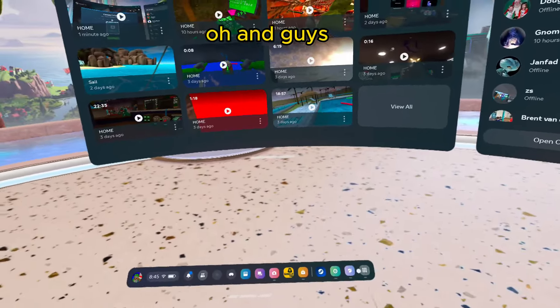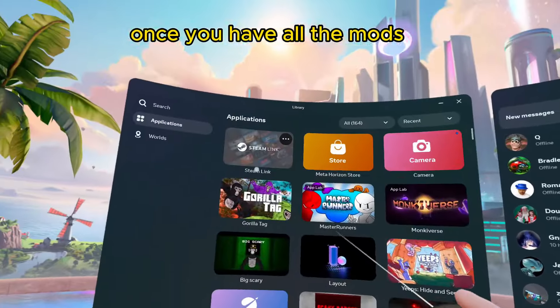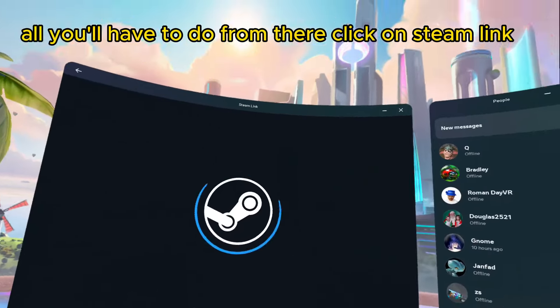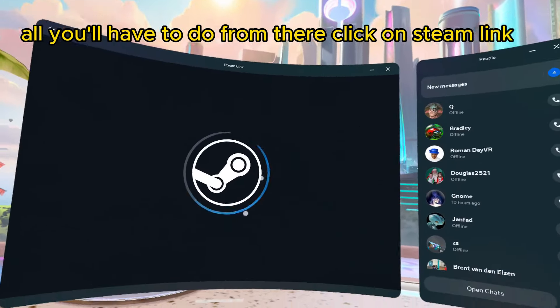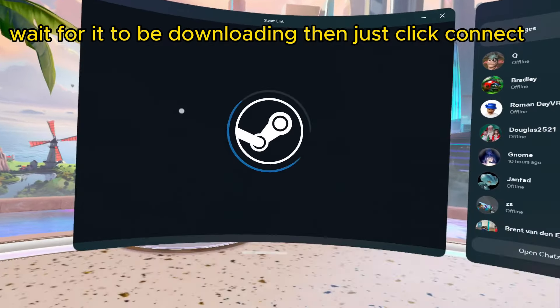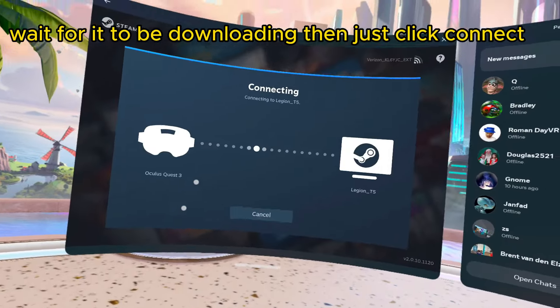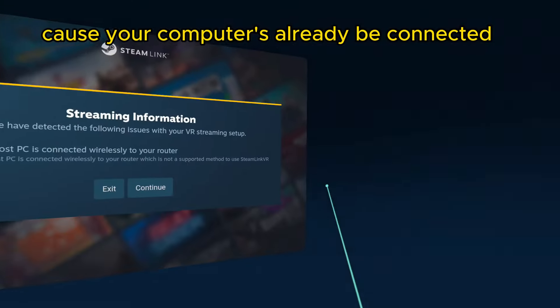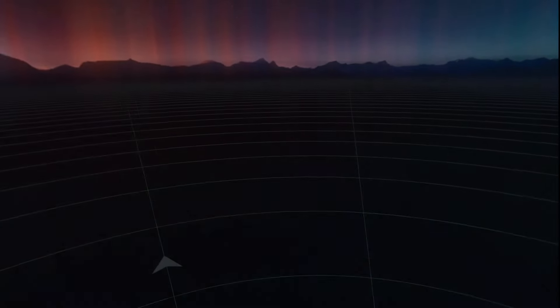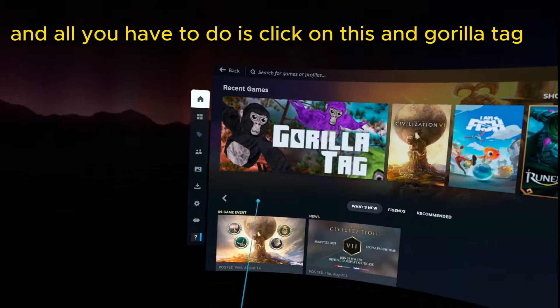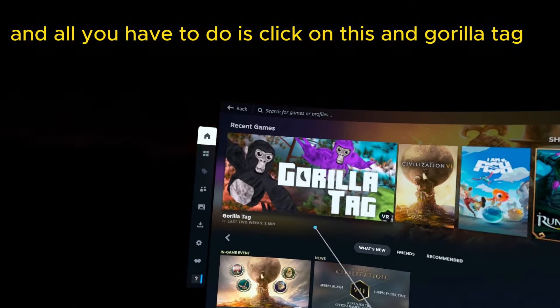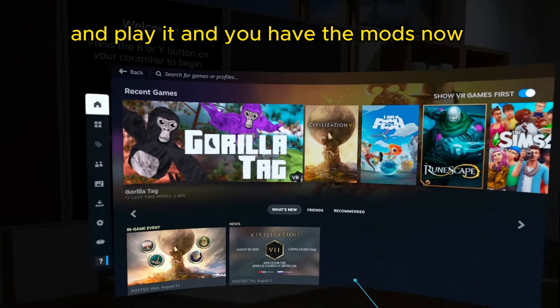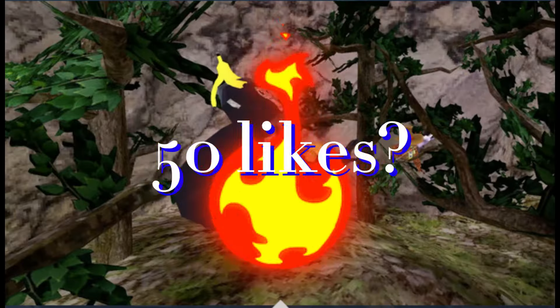Oh, and guys, once you have all the mods, all you'll have to do from there is click on Steam Link. Wait for it to be done loading. Then, just click Connect, because your computer should already be connected. And then, just wait. Click Continue. And then, all you'll have to do is click on this, and Gorilla Tag, and play it, and you'll have the mods.